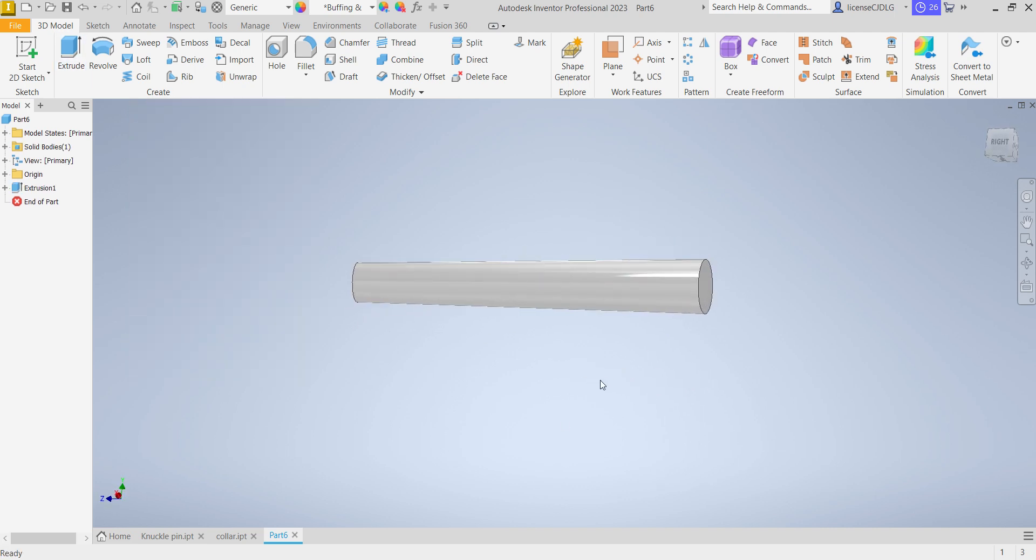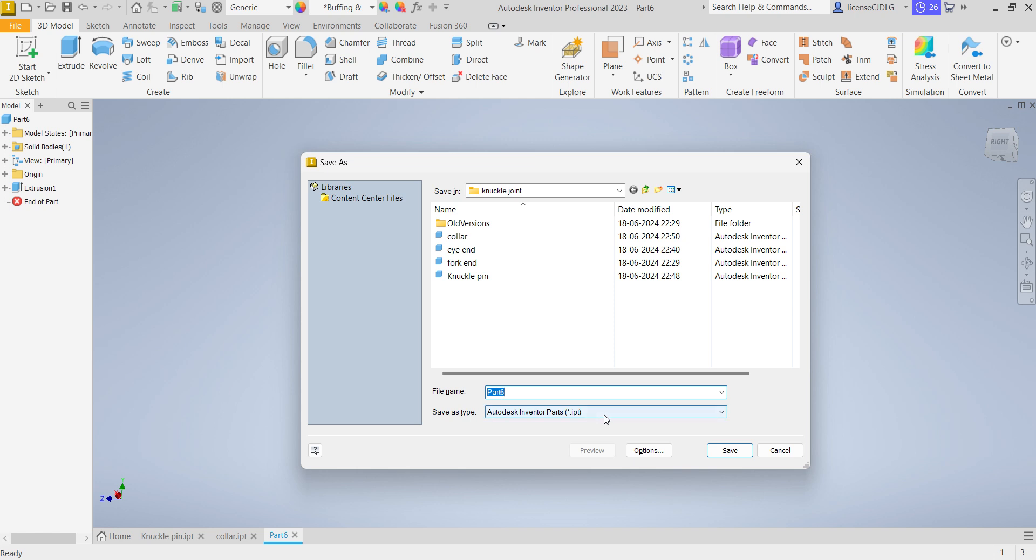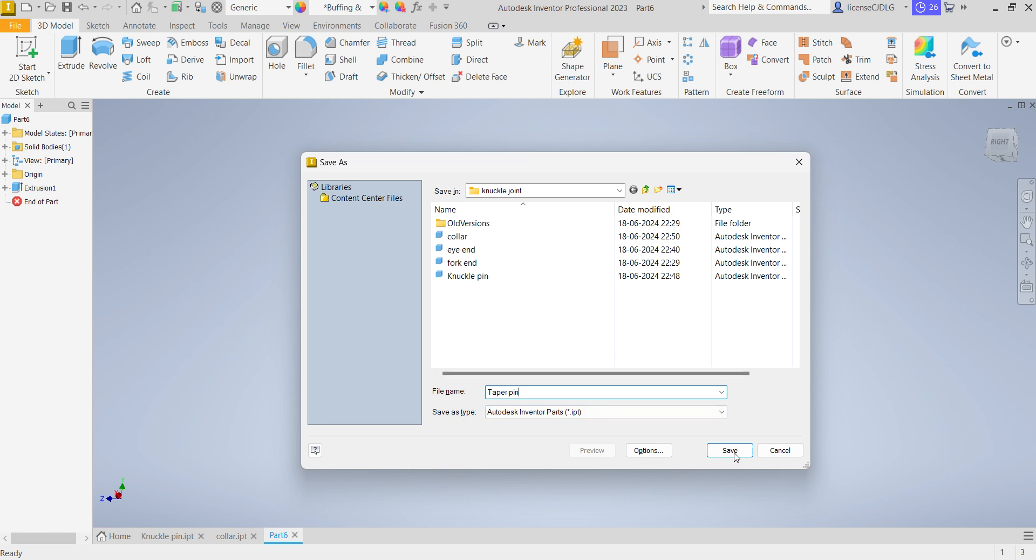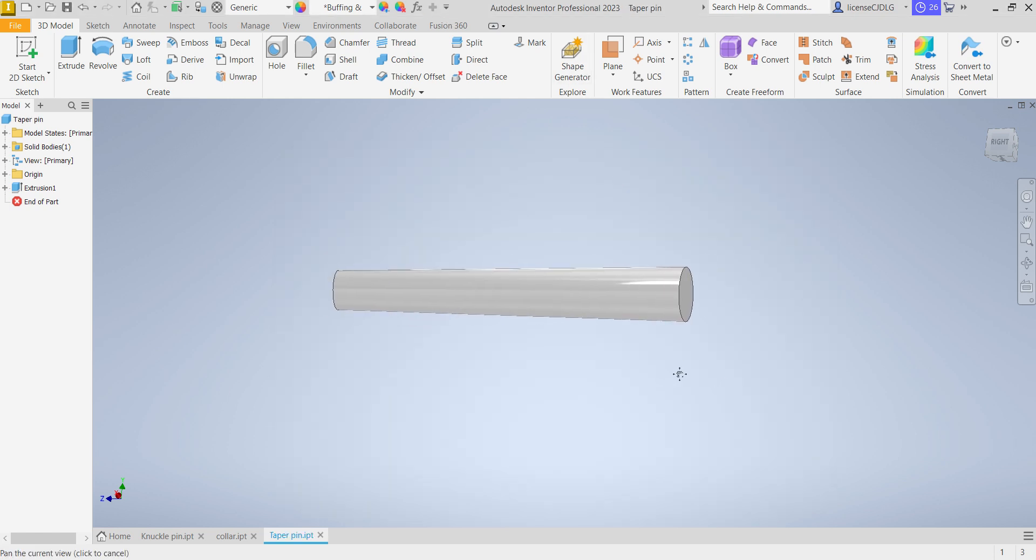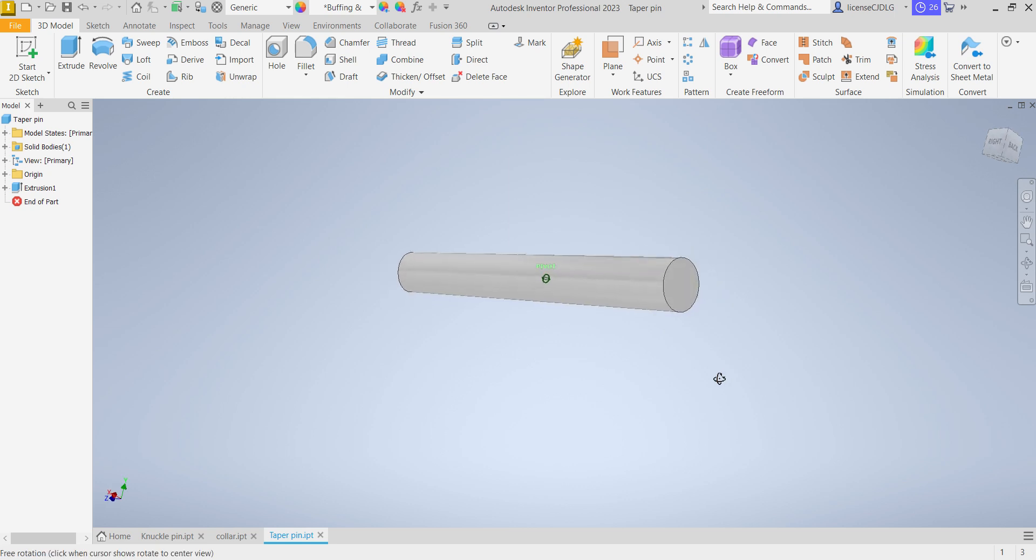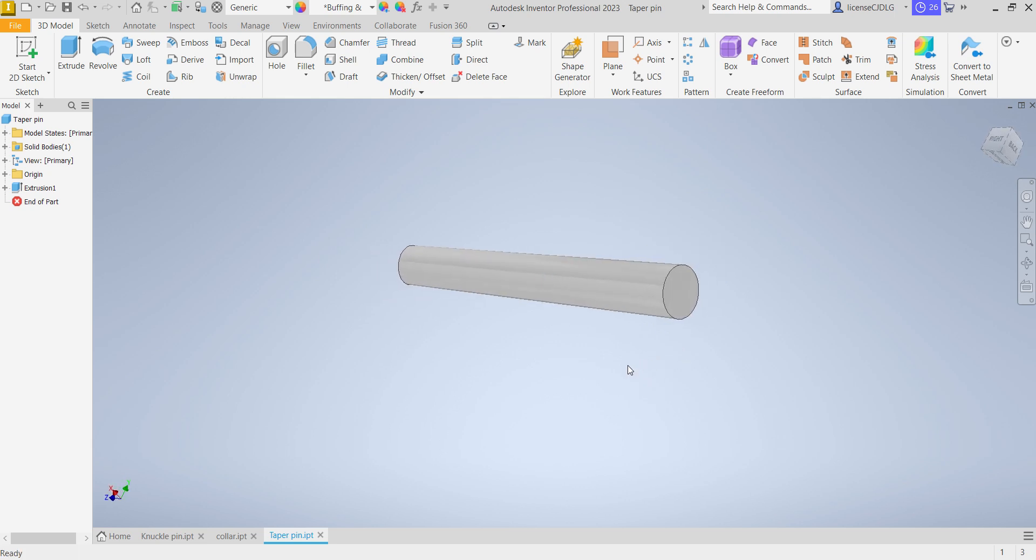So save the part, taper pin, save. In this session I have made three parts in the knuckle joint assembly. In previous sessions I have made fork end and eye end. You can visit my channel and watch the remaining parts.